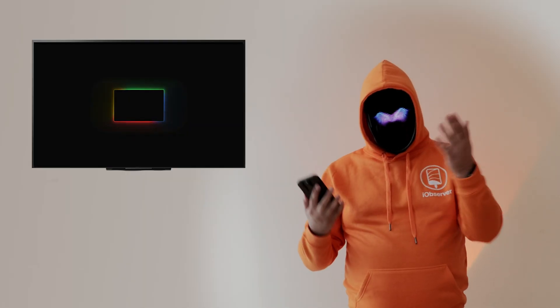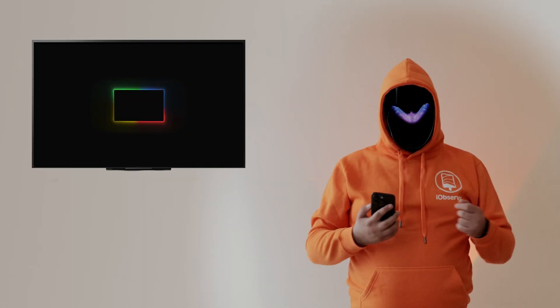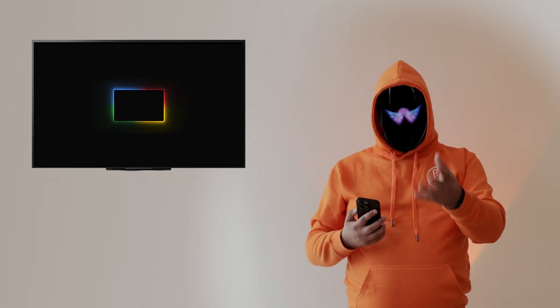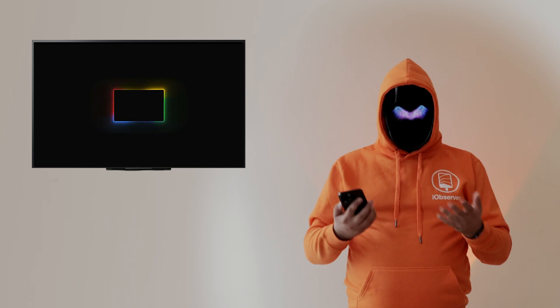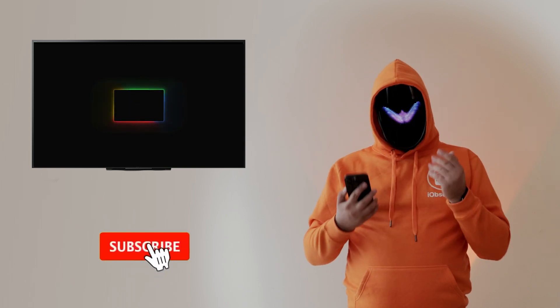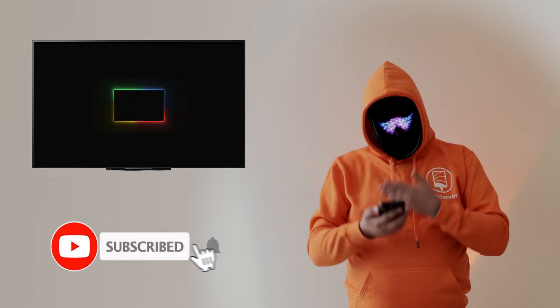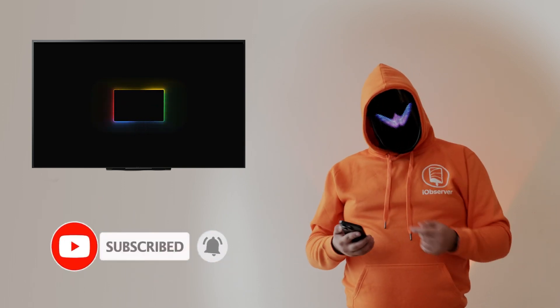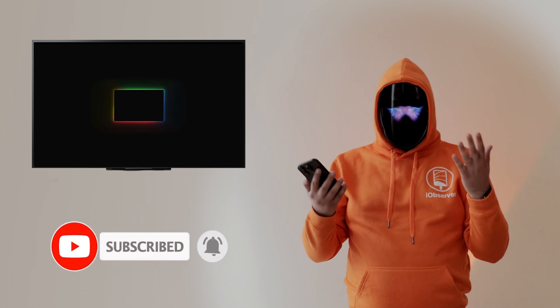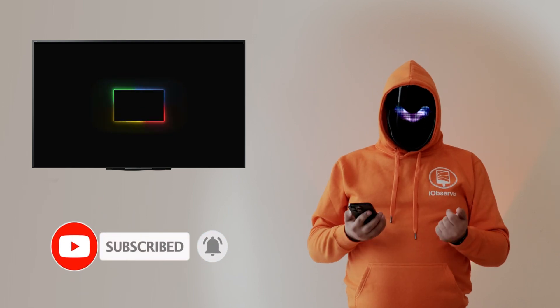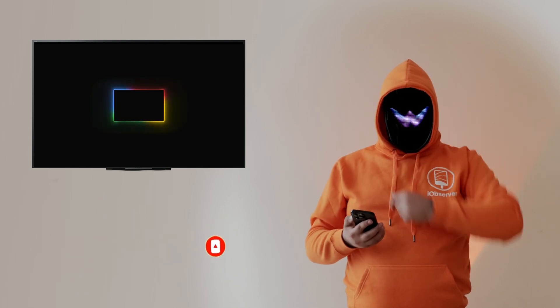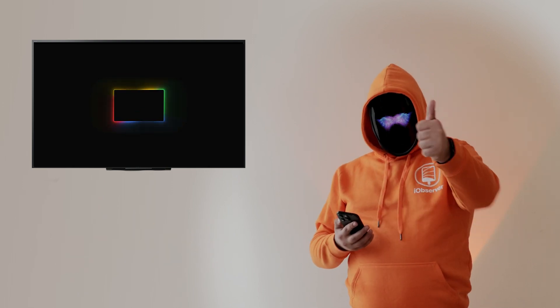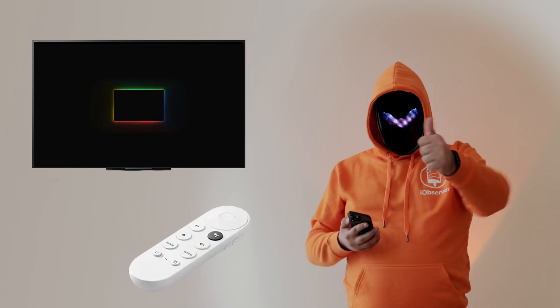I hope that streaming and screen mirroring iPhone to Chromecast was as easy for you as it was for me. If you have any feedback or suggestions, share them in the comments. And tell me if you use Chromecast or something else. Like, subscribe, and stay tuned.